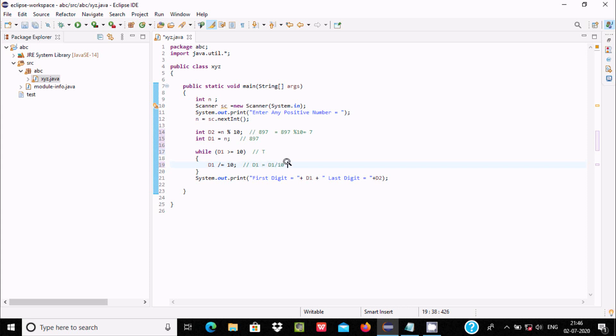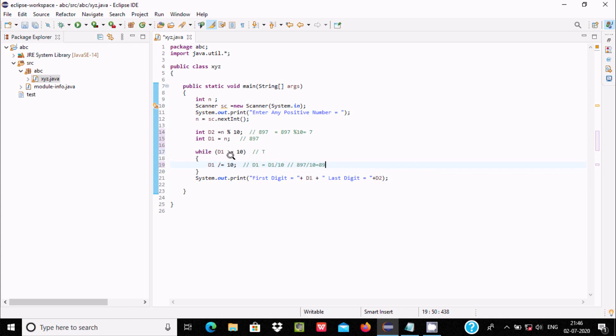So at this place, 897 by 10, the value comes - it divides by 89 times. Now after, again it goes up and the while loop continues: 89 greater than or equal to 10. The condition is true, so it comes inside.